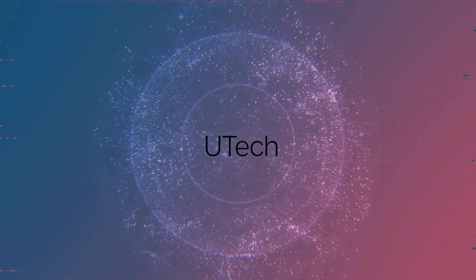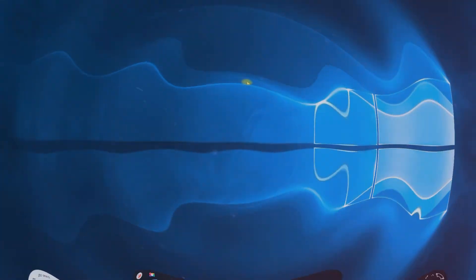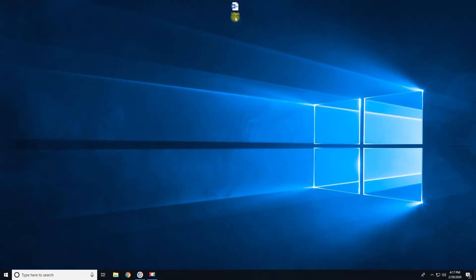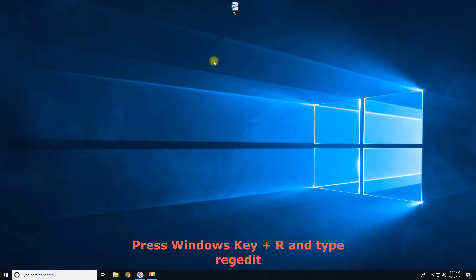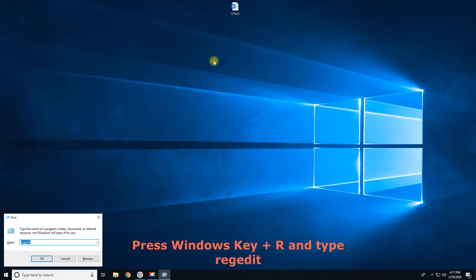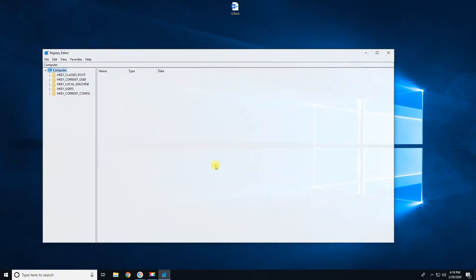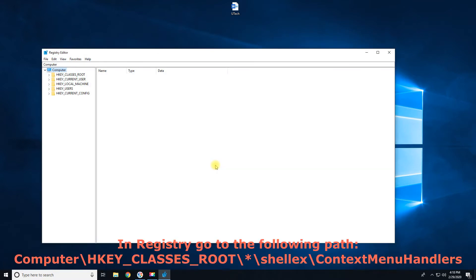UTECH. Press Windows key plus R, and type REGEDIT. In Registry, go to the following path.